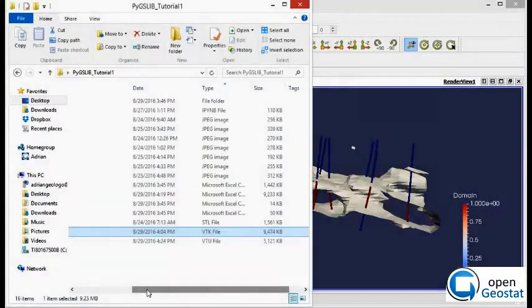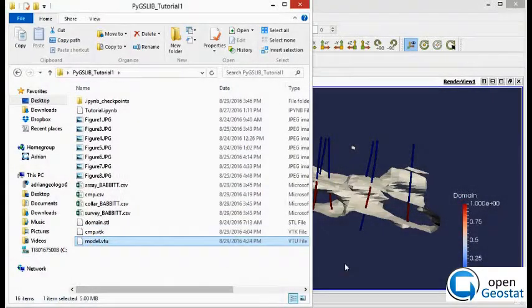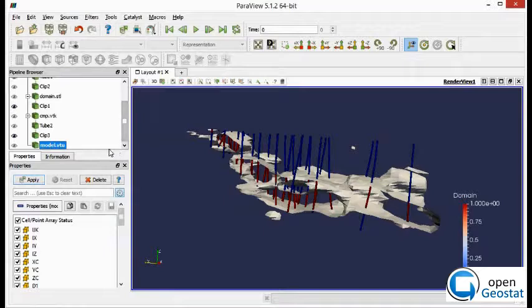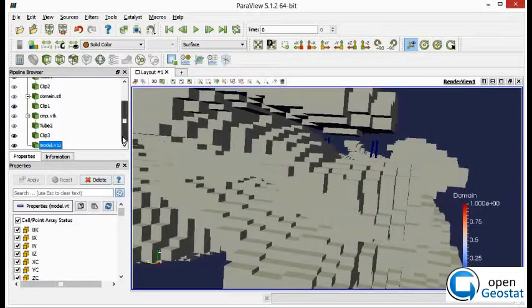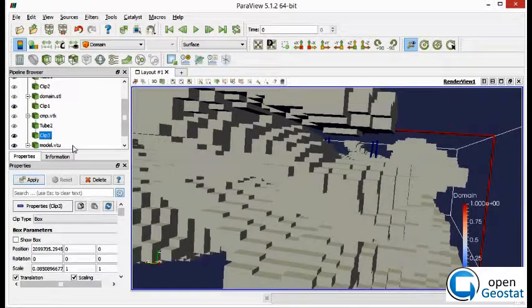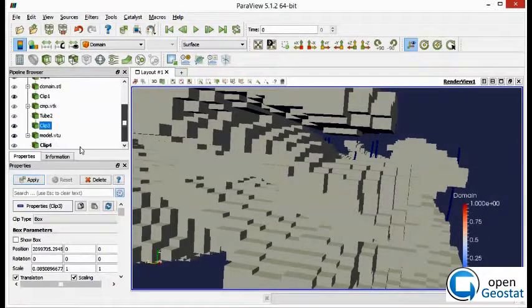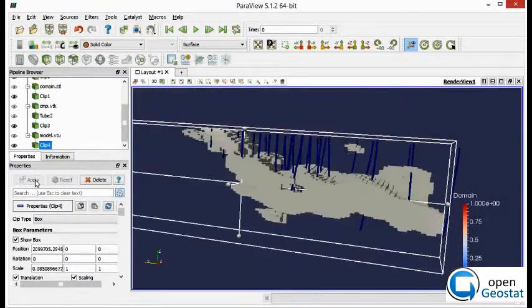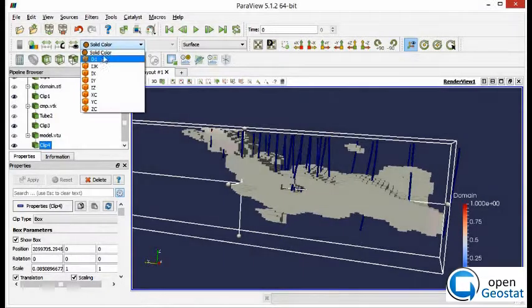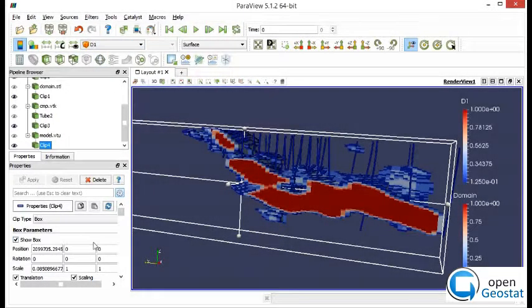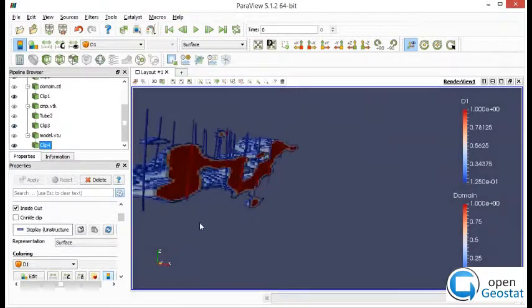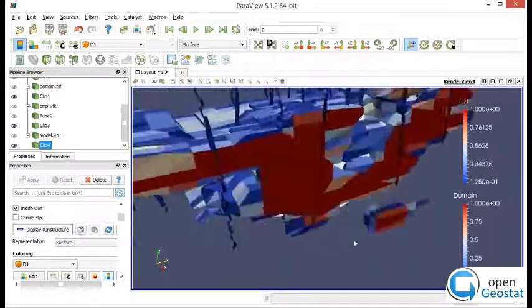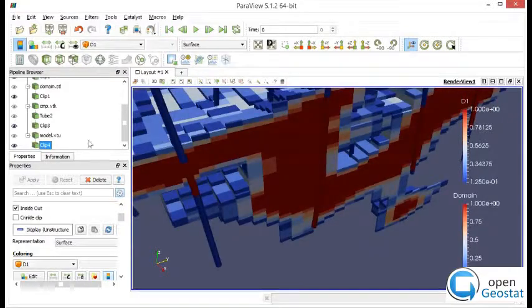Now we can export the model to BTK in a structured grid and load it into Paraview, as you can see in this example. So I am doing some clipping. And what we can see here is the percentage of the block inside the wireframe.